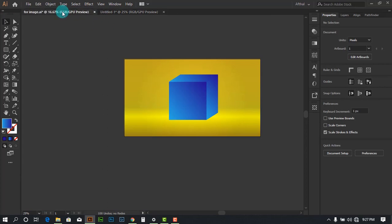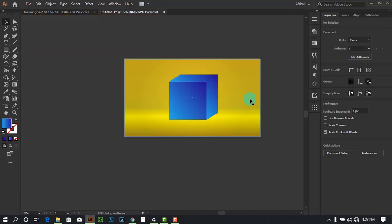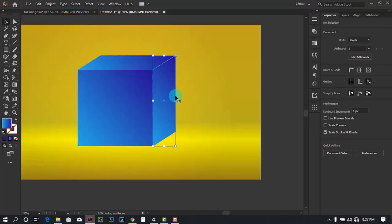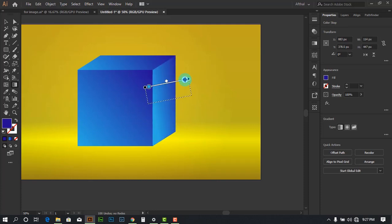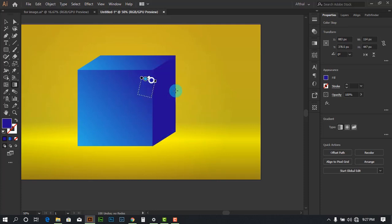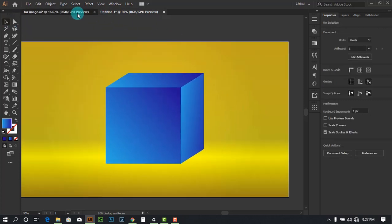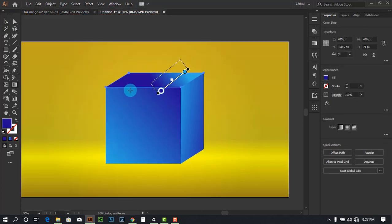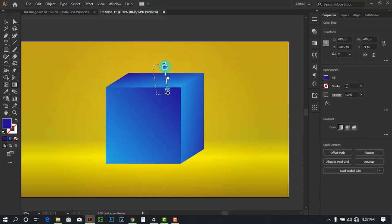The box is created, but it looks slightly different from the reference. Press G to change the gradient angles on each face. Try to make sure it's looking like a 3D box. For the side, select it and press Ctrl+G.